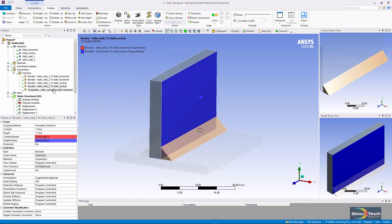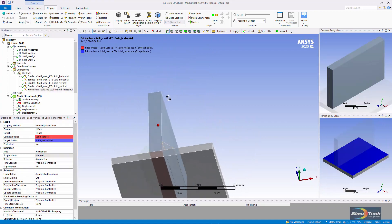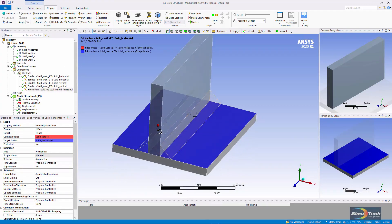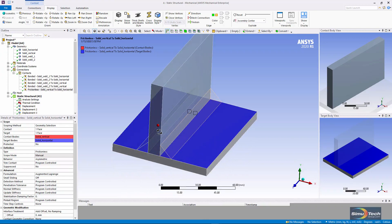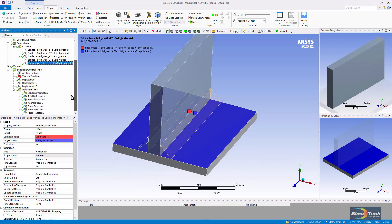Finally, there's a frictionless contact between the bottom of the vertical plate and the top of the horizontal plate. This holds the model together.